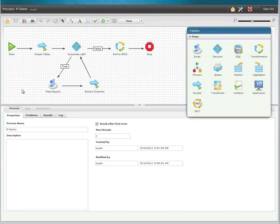Following the customer extraction loop we have a subsequent transformation step that maps and transforms the data into Salesforce.com as accounts.